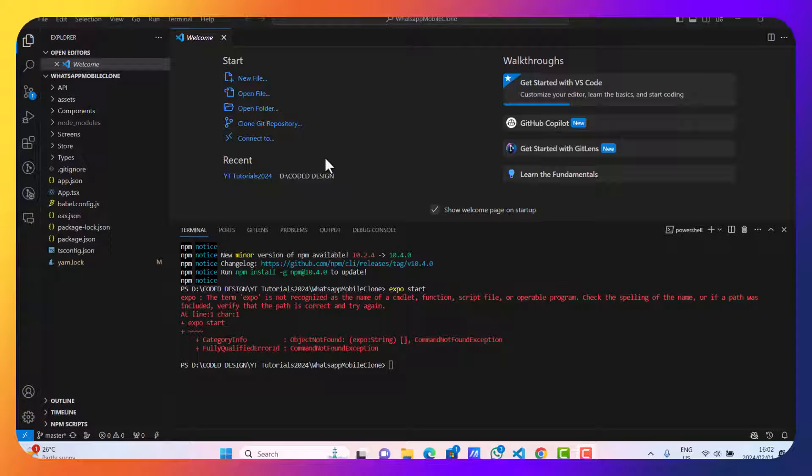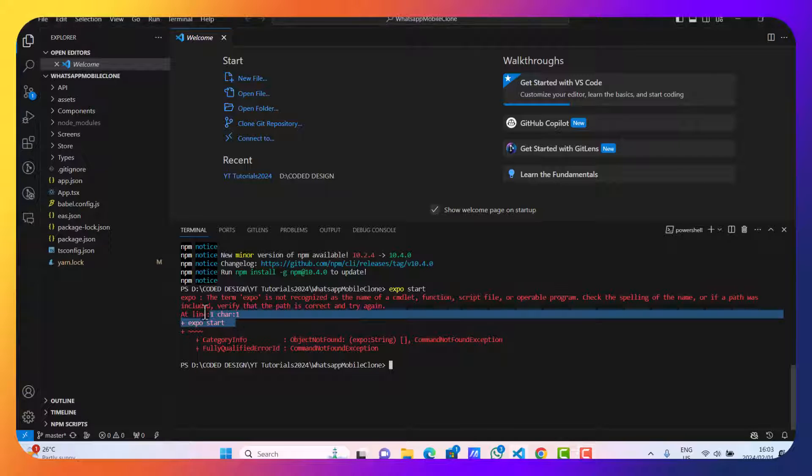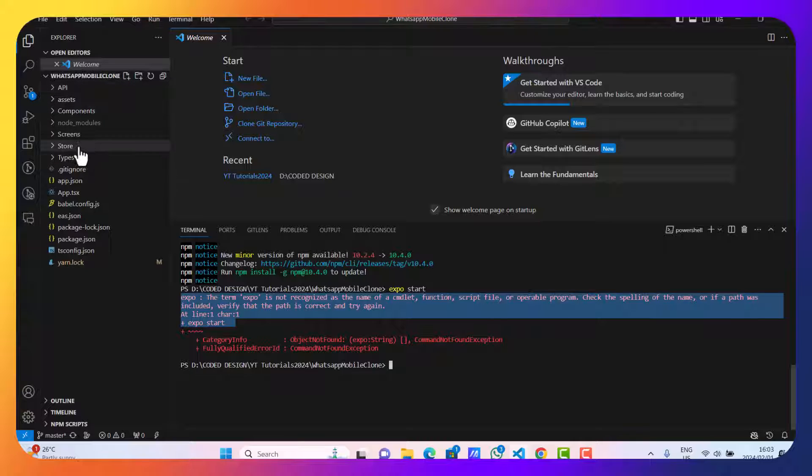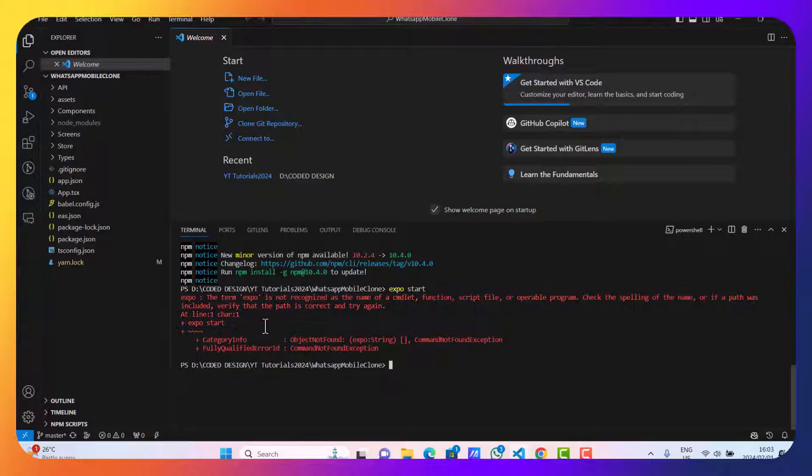In this simple and straightforward video, I'm going to show you how to install the Expo CLI. As you can see, I have tried running an Expo command in my WhatsApp clone mobile application, but I got an error.